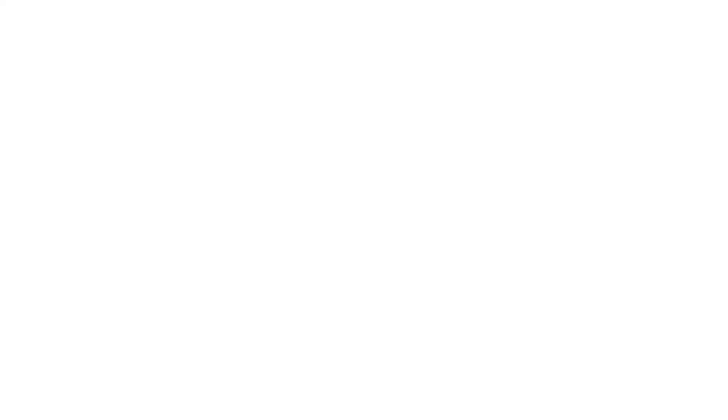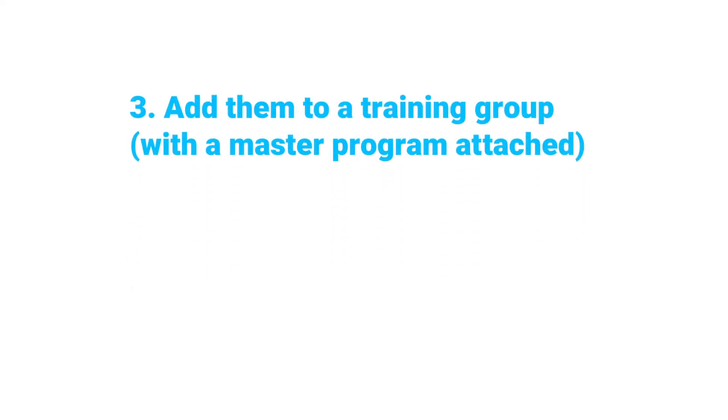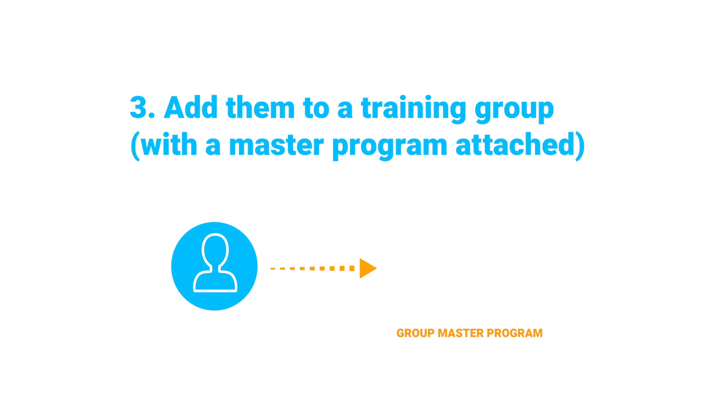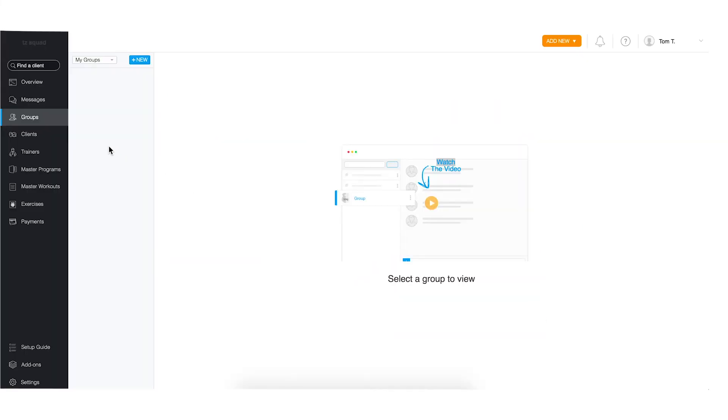The third way to send a client a program is to add them to a training group with a master program attached. If you haven't already, start by going to the groups tab on the left.